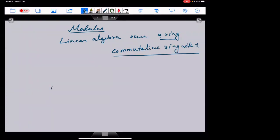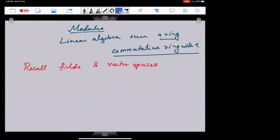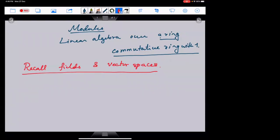Let us first — and I'll not recall much but I expect students to recall — notions of fields, which perhaps we have already had in some of the lectures, and vector spaces, which are defined over a field. This is kind of a must, because this is very helpful, and we'll see how this is to be modified and why it is different in module theory.